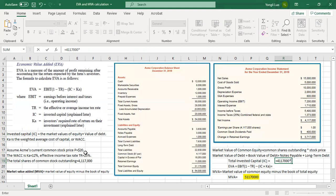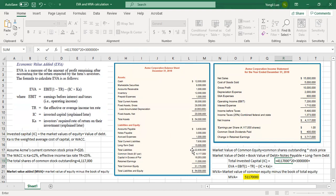The share price is $20, plus the market value of debt. Note that the market value of debt and the book value of debt are the same thing — there is no difference. But the market value of equity is different from the book value of equity. The market value of debt equals notes payable plus long-term debt, which you can get from the balance sheet. The long-term debt is $50 million.